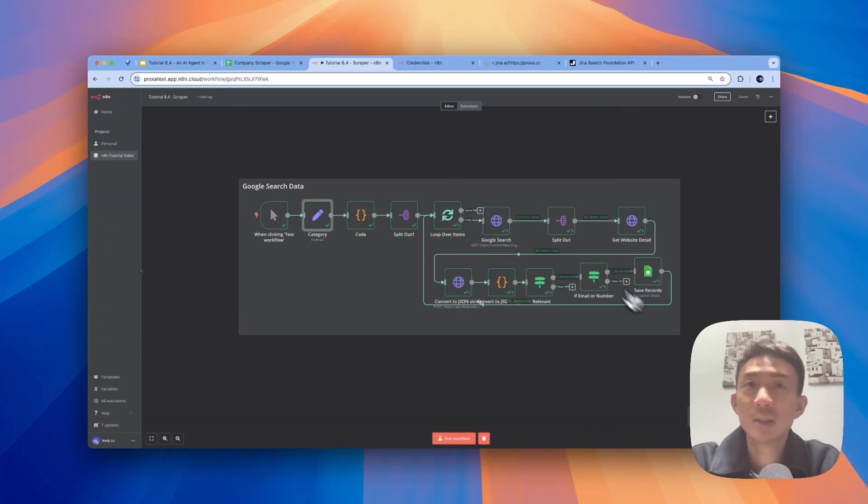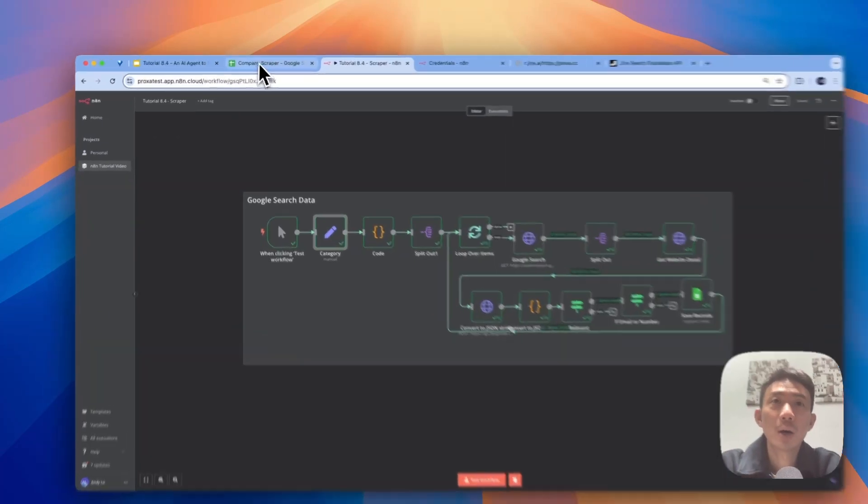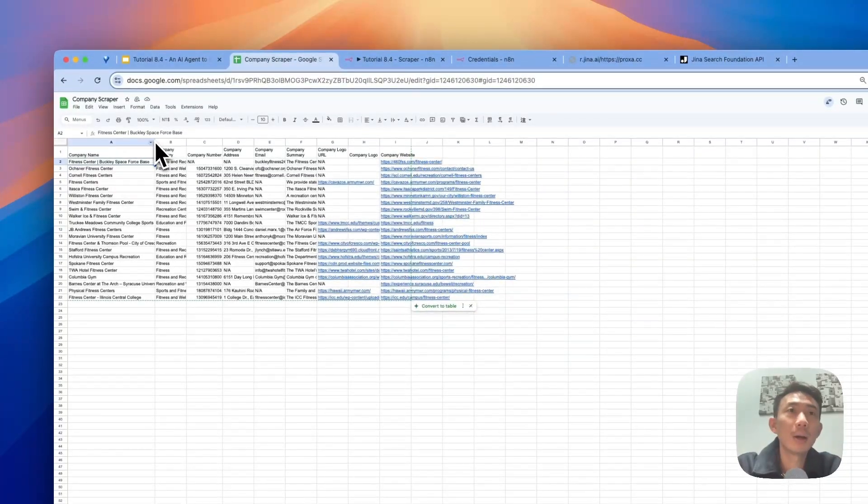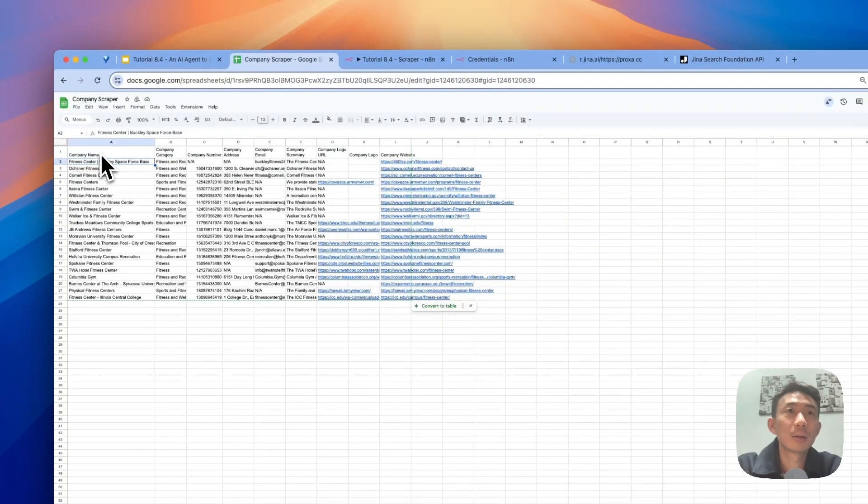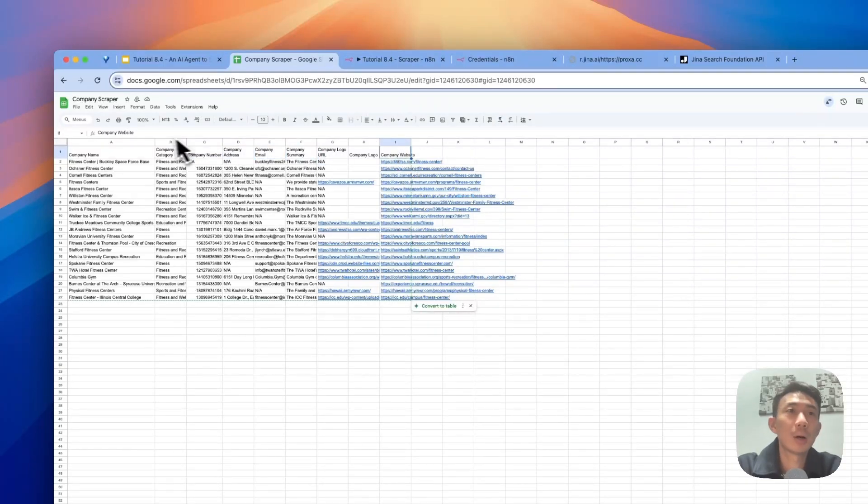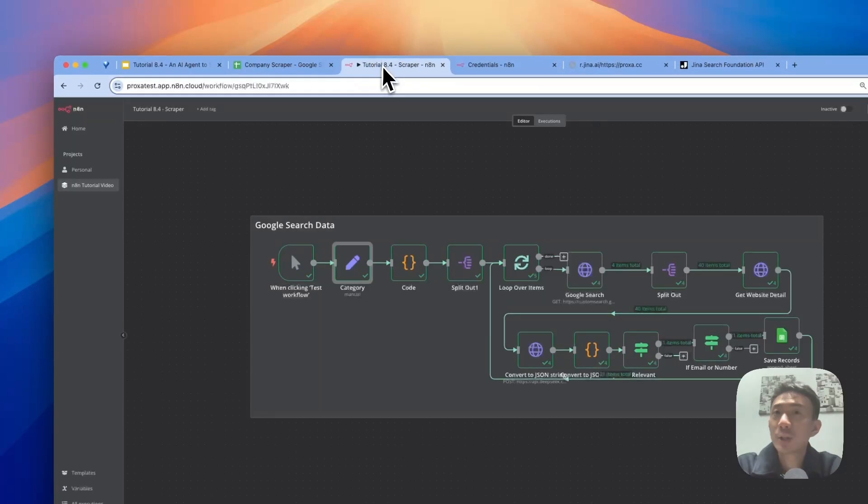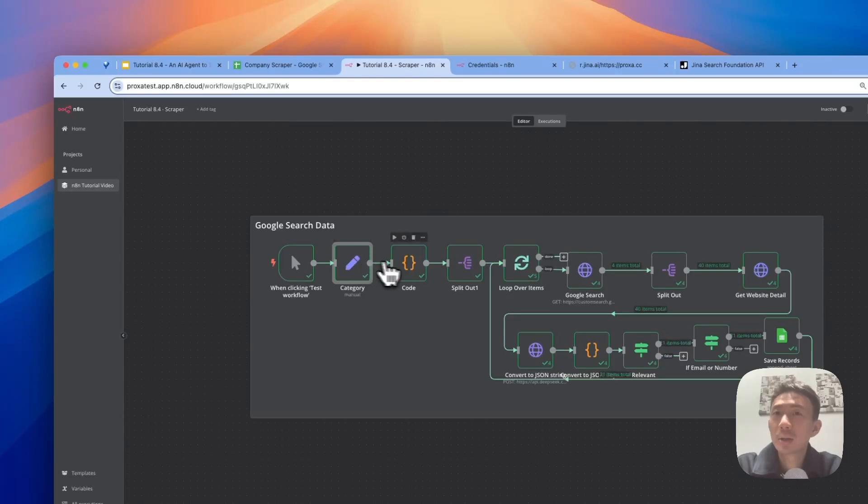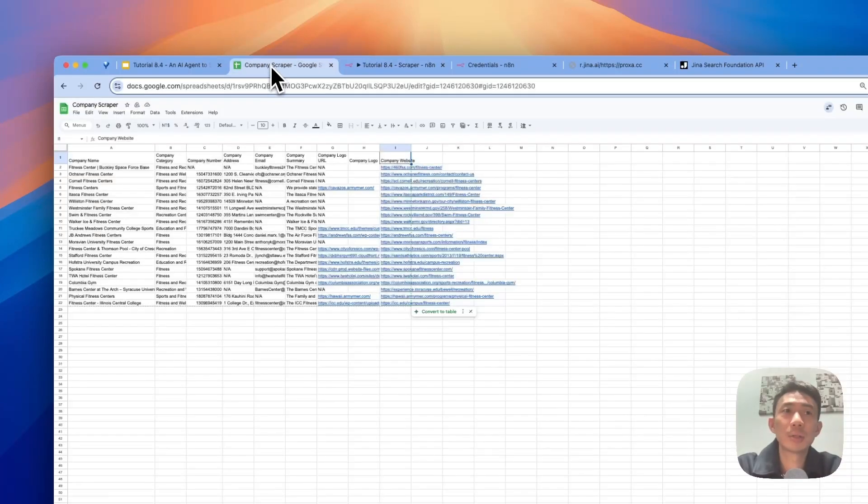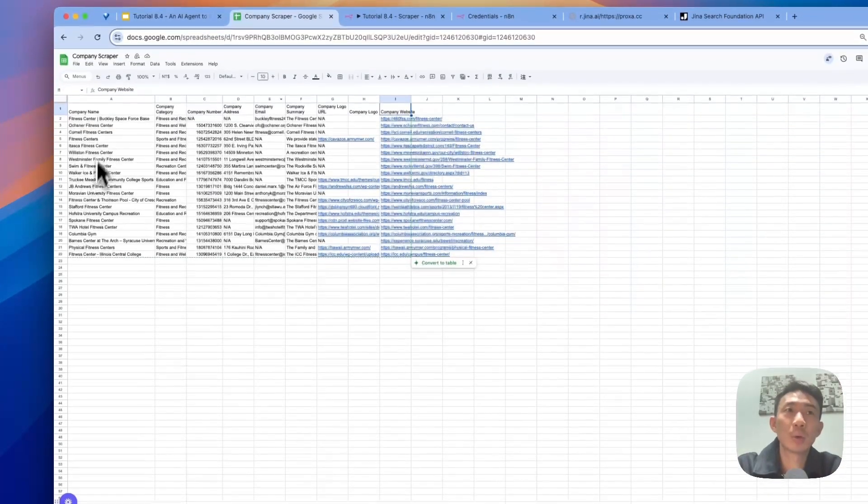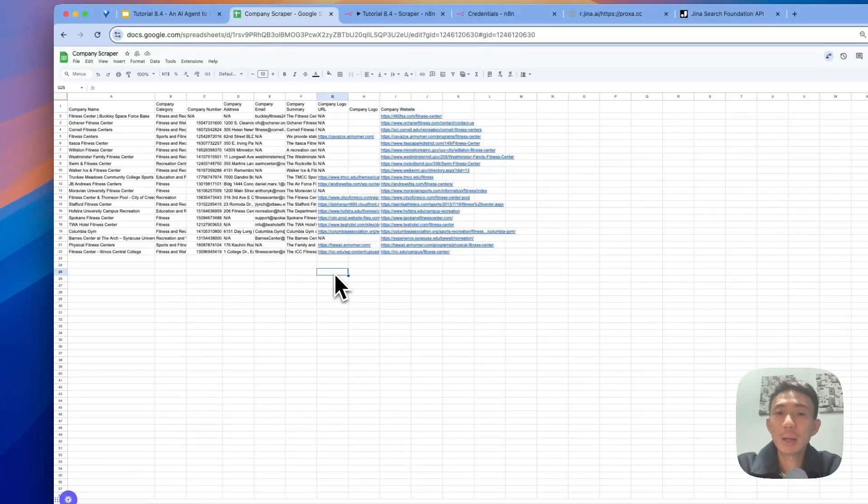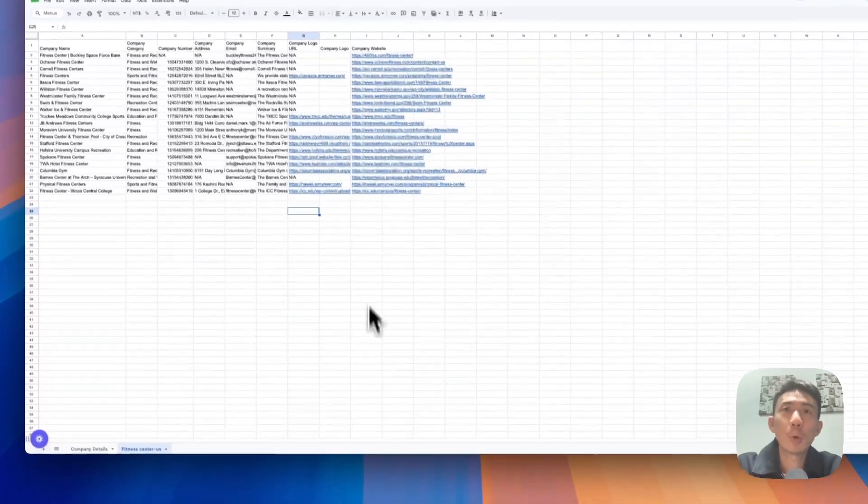Workflow executed successfully. Let's check our Google Sheets. Great, everything looks good: company name, category, number, address, email, summary, websites are all collected. As a result, it's just set to 31, so the filtered results are just 21. So that's all right, that's our quick demo.